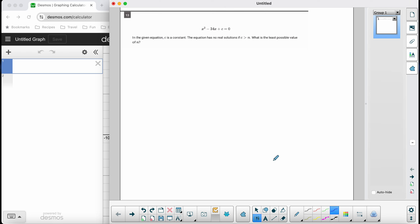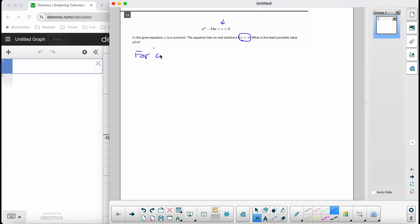Hey Gabe, let's see how this works out for you. I'll give an explanation for this question and then let me know if you want me to do the rest of them that we didn't get to yesterday. We've got a quadratic x squared minus 34x plus c equals zero, and they want to know what value of c — what's the least possible value of c — so that there are no solutions to this equation.